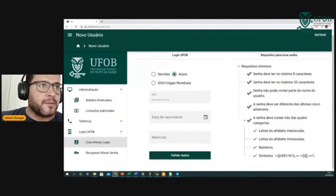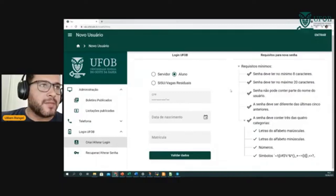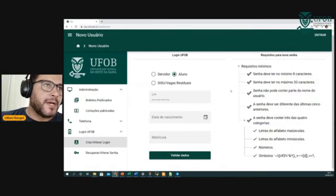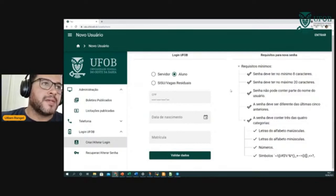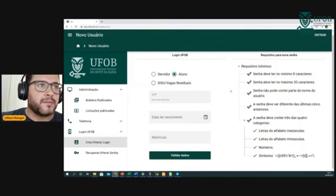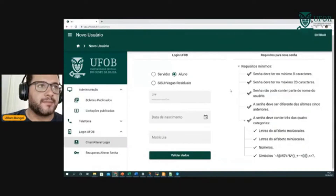Alguém pode se perguntar: mas e o login, o nome que vai estar lá? É o próprio sistema que escolhe para vocês. É o primeiro nome, ponto, parte do sobrenome, ponto, ou parte do sobrenome mais parte do número de matrícula. É automático — vocês escolhem a senha, mas o login é o próprio sistema que define.